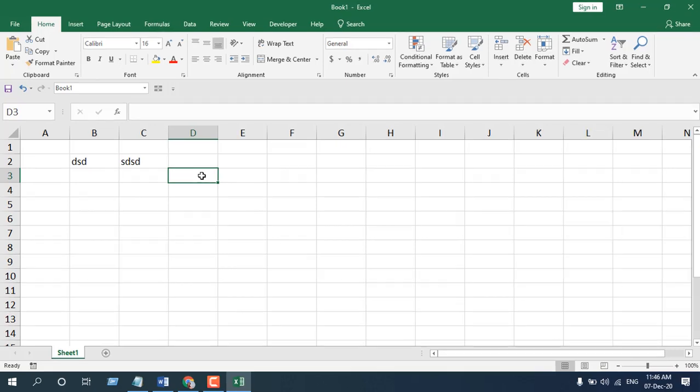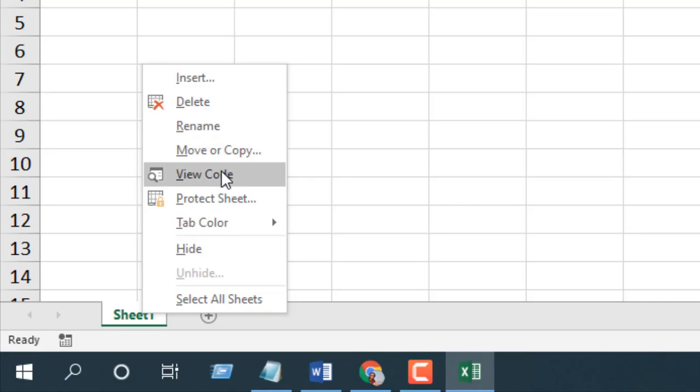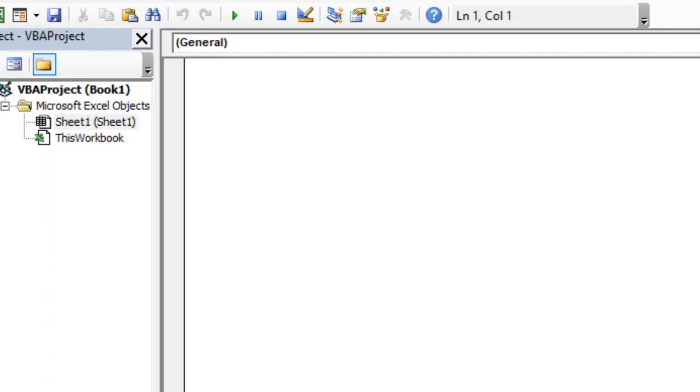To do that we are going to right click on the sheet 1 tab, click on the view code and we are in the visual basic editor. And take a look at here we are in sheet 1. This is the worksheet where I want this functionality.